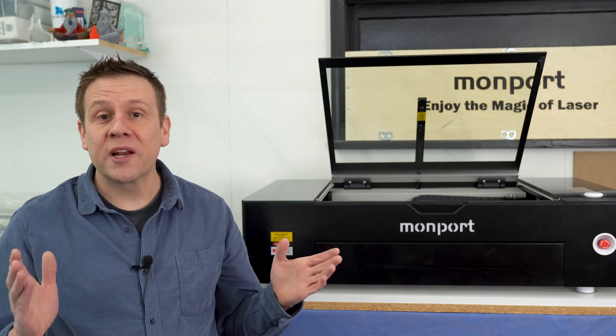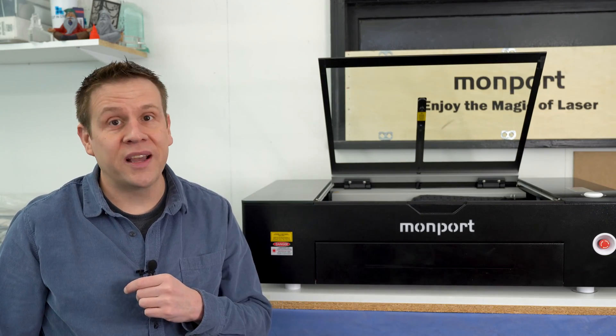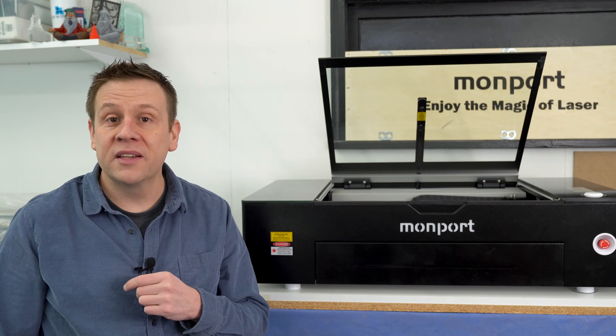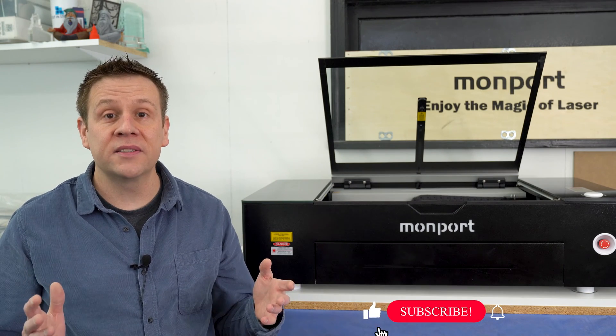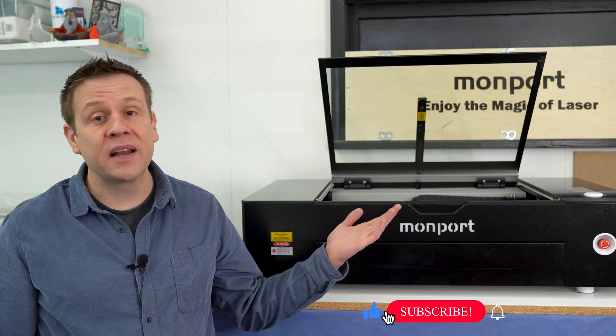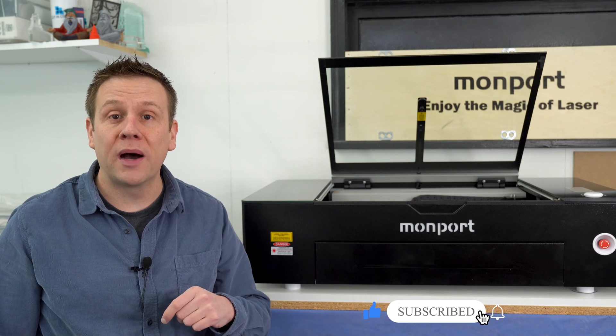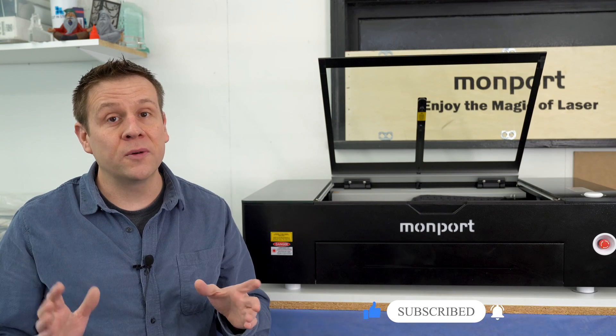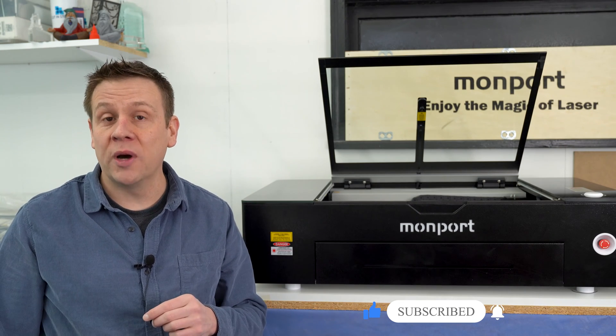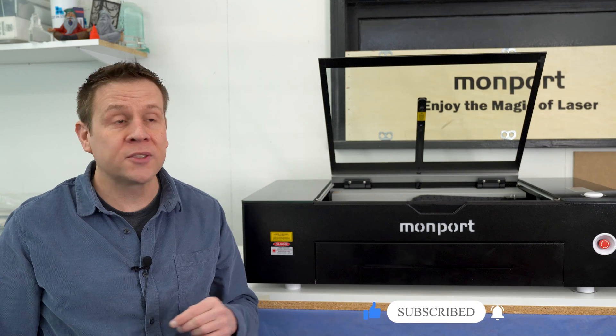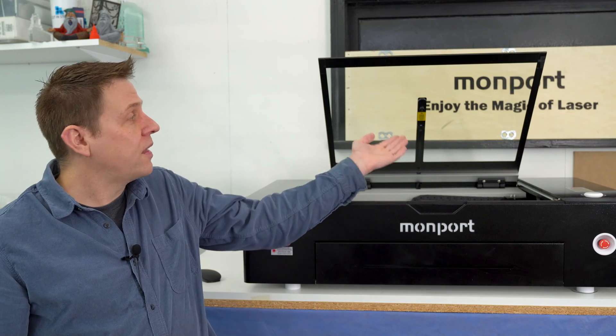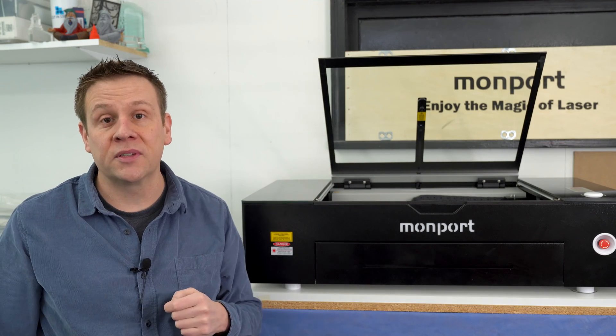Thanks for joining me again on the Laser Channel. This video is part of a dedicated series featuring the Onyx Laser Machine by Monport. This video is designed to get you up and running as quickly as possible utilizing the built-in camera system.